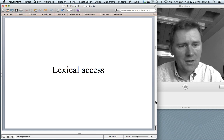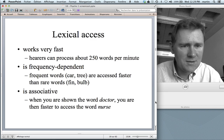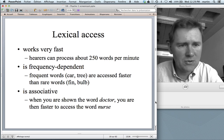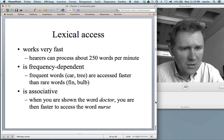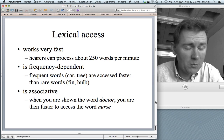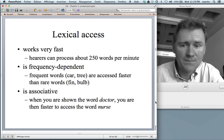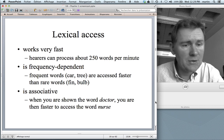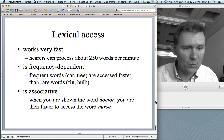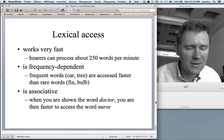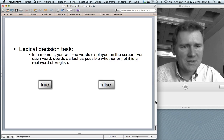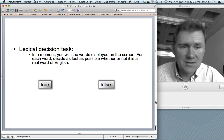With that, I'd like to come to lexical access — the matching of a string of phonemes with a meaning. This works very fast: hearers can process about 250 words per minute. The speed of lexical access is frequency-dependent, so frequent words like 'car' or 'tree' are accessed faster than rare words like 'fin' or 'bulb.' And lexical access is associative: when you are shown the word 'doctor,' you are subsequently faster to recognize the word 'nurse.'